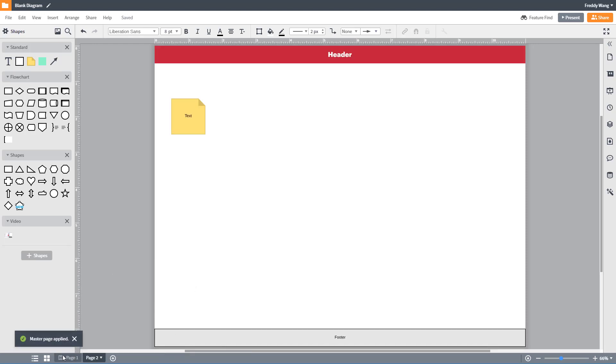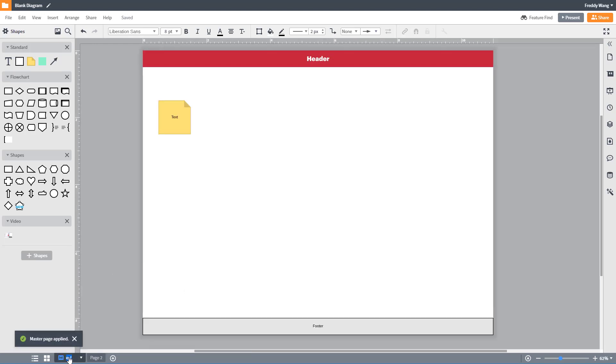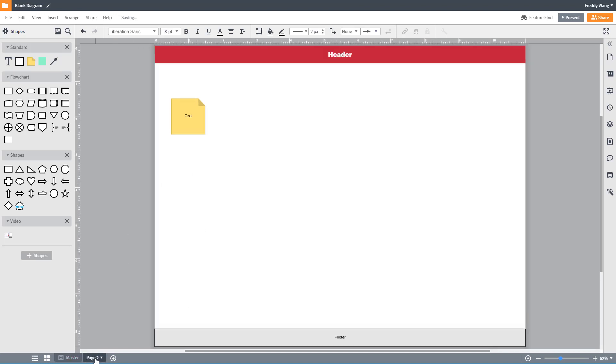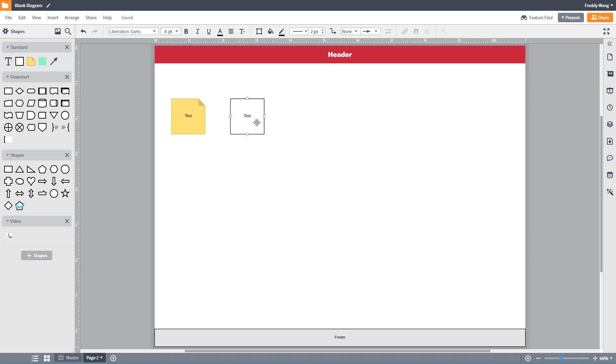You can always rename your masters and pages. Once you've applied the master you'll see everything that you put on page 1 as a background. You can start editing and applying text and shapes over the images, but you will not be able to edit the master from this page.